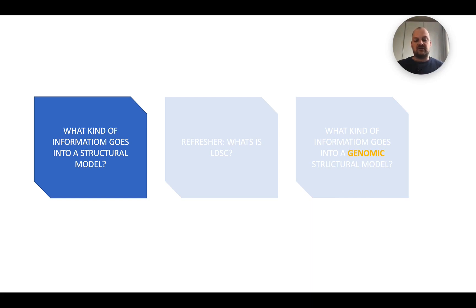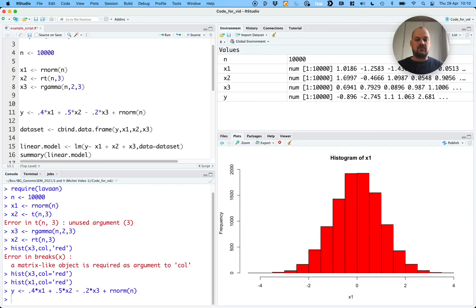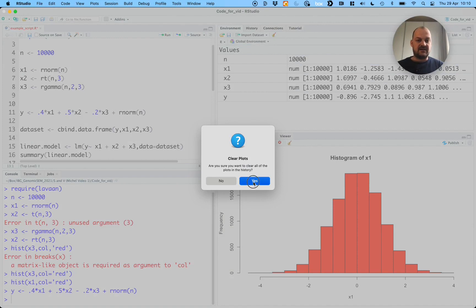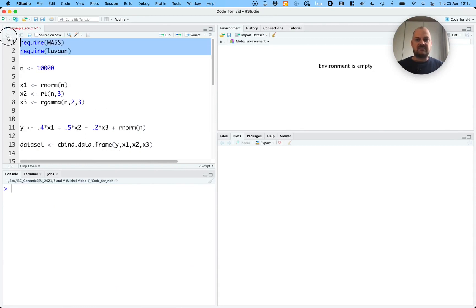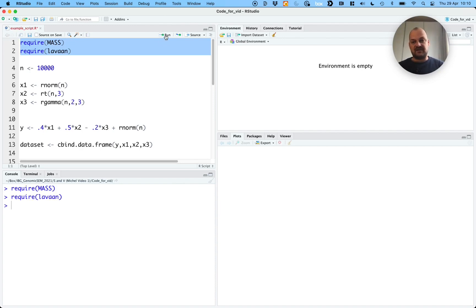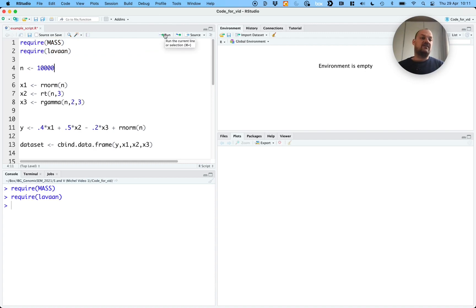Now we'll switch over to R and I'll go through a little example in which I create a data set and then fit a structural equation model. Then I will take only the covariance matrix of the data set and fit the same structural equation model to illustrate what goes on. Let's clear the workspace so we have a fresh start. The first thing we'll do is require some packages. The MASS package allows me to generate data from distributions, and lavaan will allow me to fit structural equation models. We'll also set N equal to 10,000 — we'll use N for sample size throughout the example.